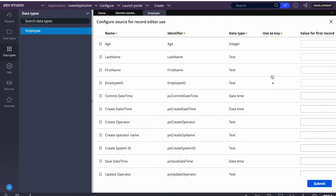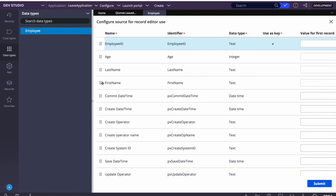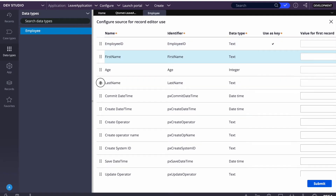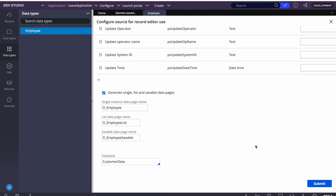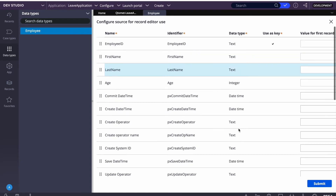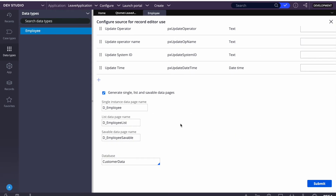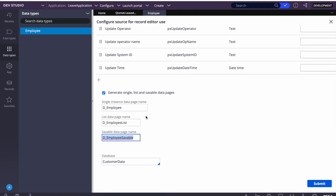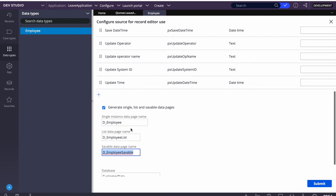We can already see that Employee ID is selected as the key. I'll move Employee ID to the top, then First Name, then Last Name, and submit. This will create a data type, create a database table in the database, and map the Employee class to that table. When instances are saved or updated through Pega, those details will be updated in the employee database table. Pega will also create data pages, which are used to fetch records from the database table. Let's submit.